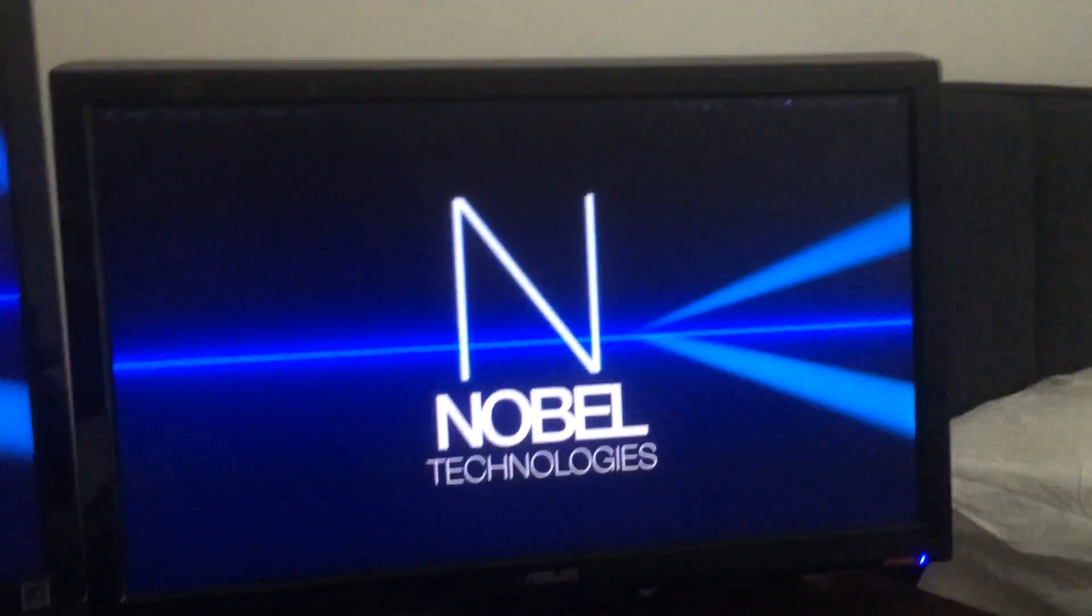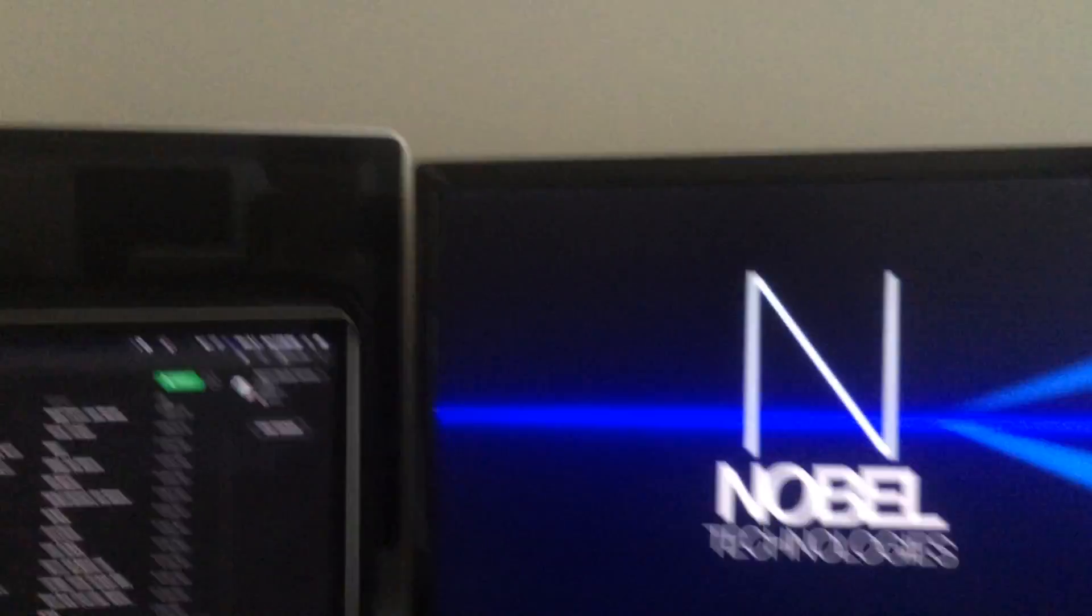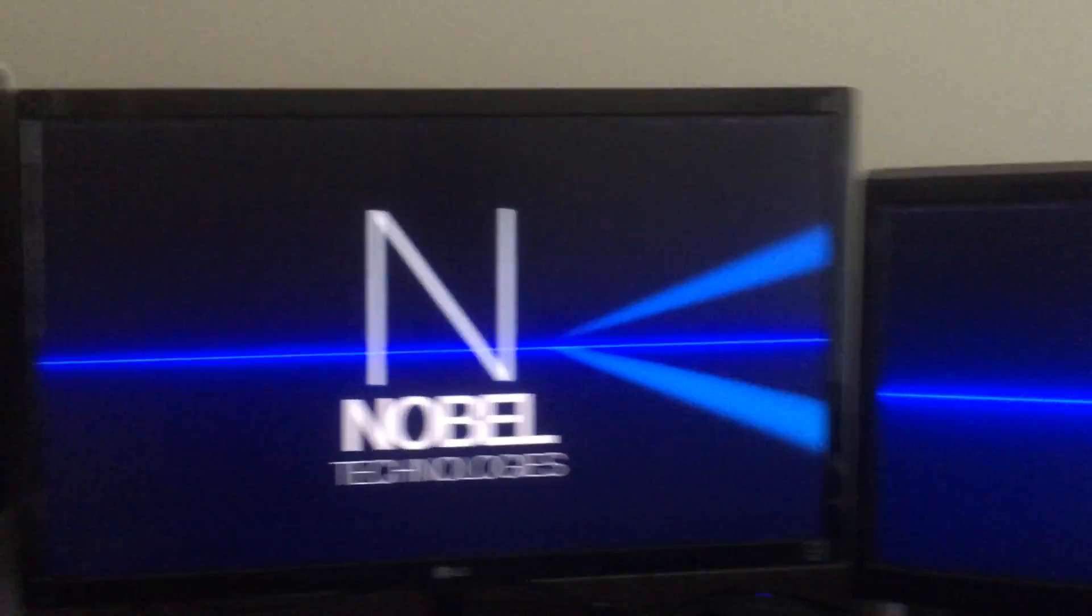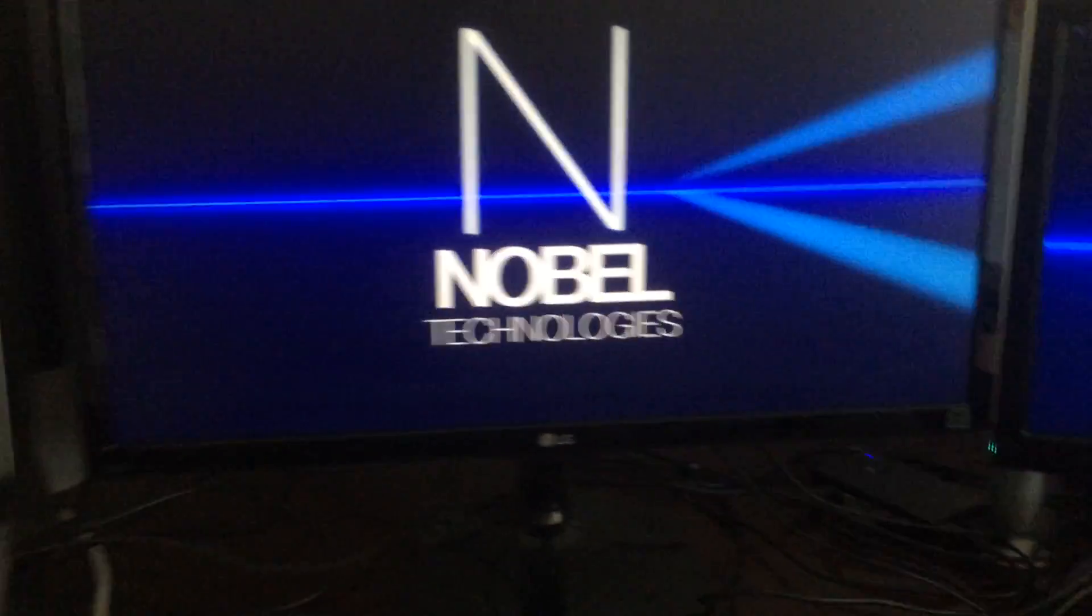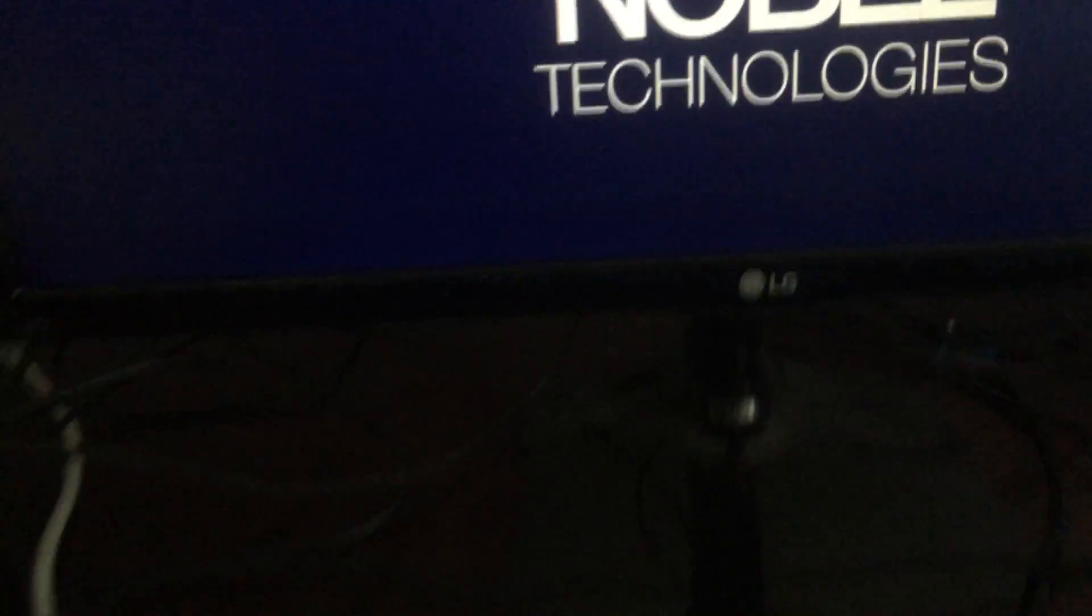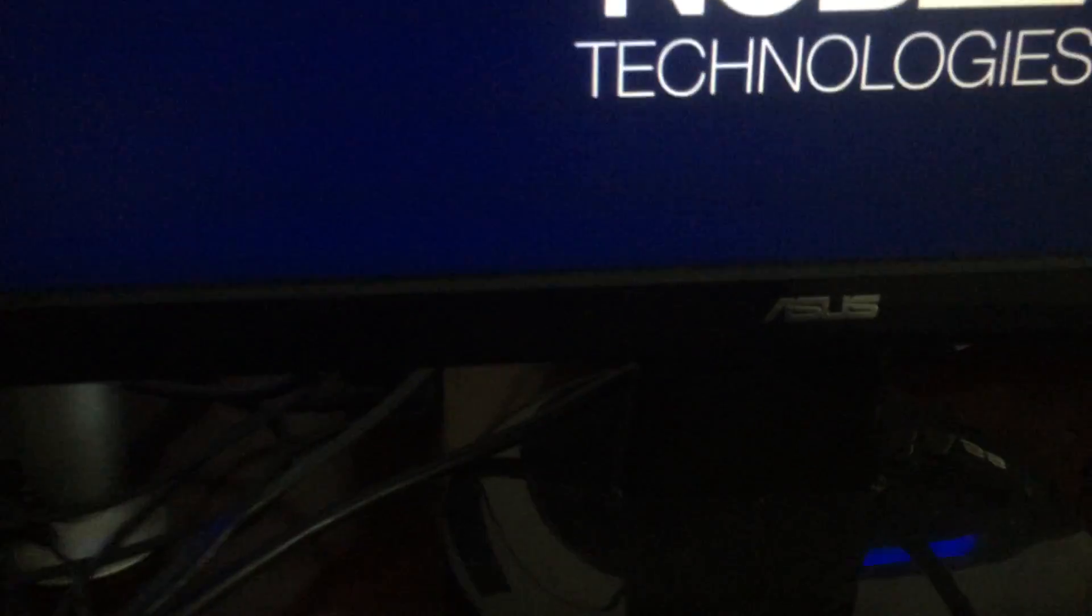And over here we also have another monitor. This one's connected by HDMI and the other one's by VGA. So those are my two monitors, this one's LG and ASUS. I'll put the exact models down in the description.